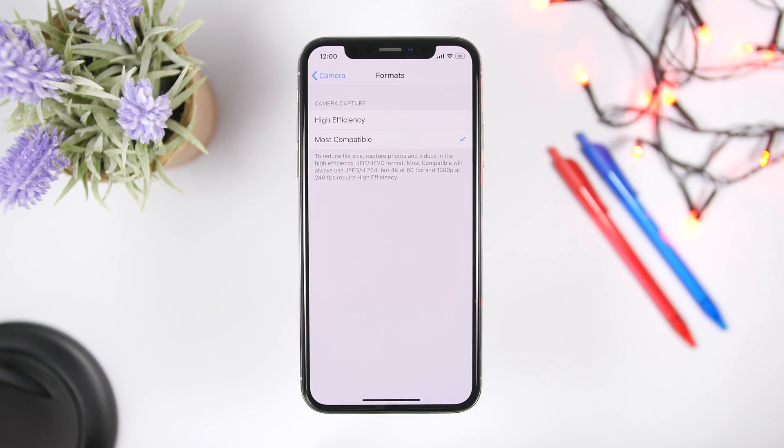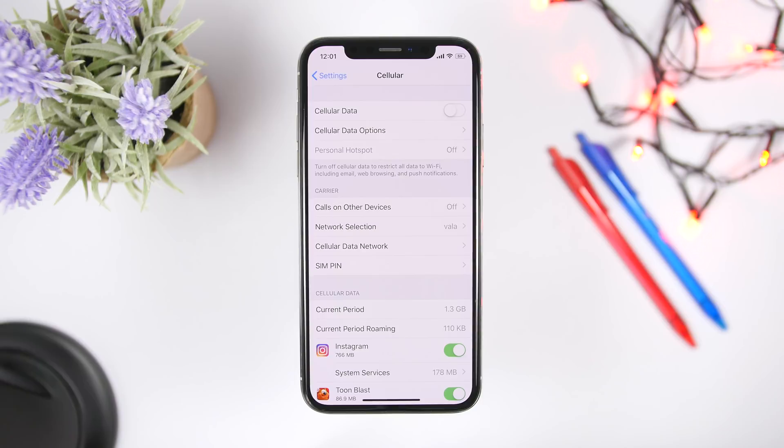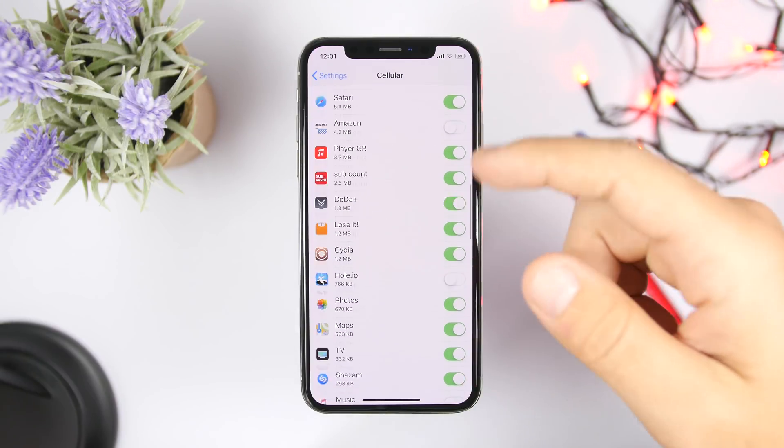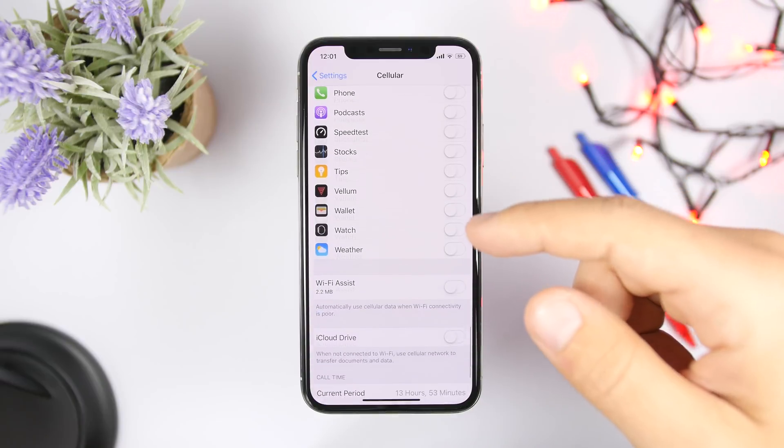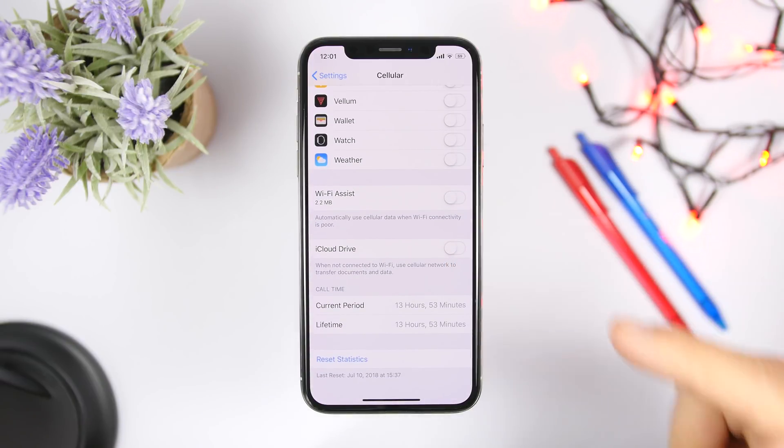Now if you have a restricted data plan or you don't have a lot of data to use on your iPhone, then make sure you go to settings, go to cellular, and just scroll down here and make sure you go ahead and turn off WiFi assist.